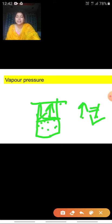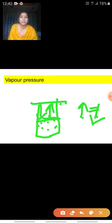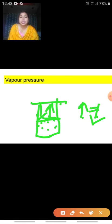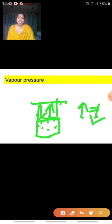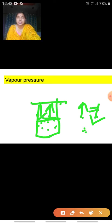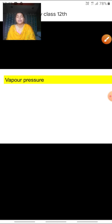Initially only evaporation takes place; after a few minutes, condensation also starts. A stage is reached when the rate of evaporation equals the rate of condensation — the pressure of the gas above the liquid at this equilibrium is termed the vapour pressure. Now we can also better understand boiling point. Scientifically, boiling point is the temperature at which the vapour pressure of the liquid becomes equal to the atmospheric pressure.